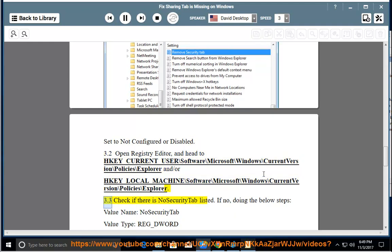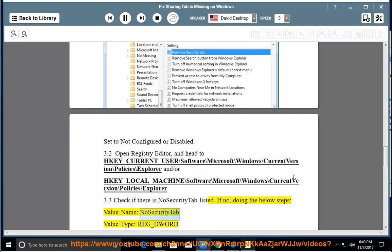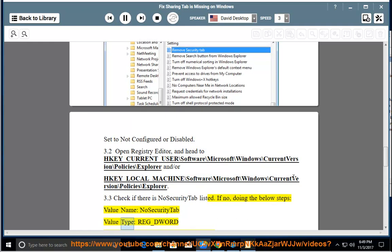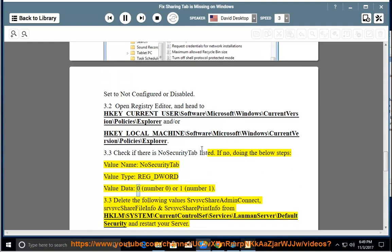3.3: Check if there is no Security tab listed. If not, do the following steps — value name: NoSecurityTab; value type: REG_DWORD; value data: 0 (number 0) or 1 (number 1).